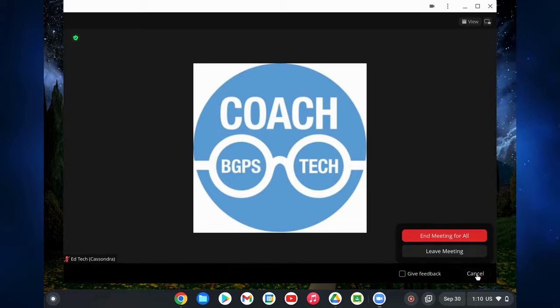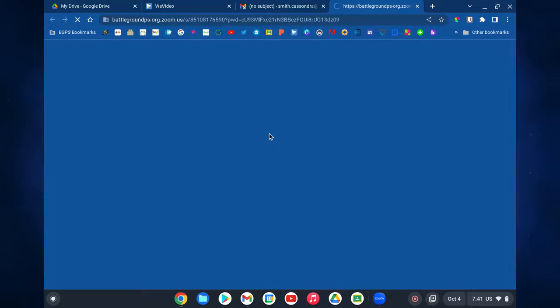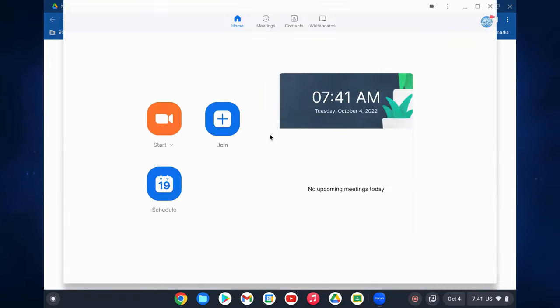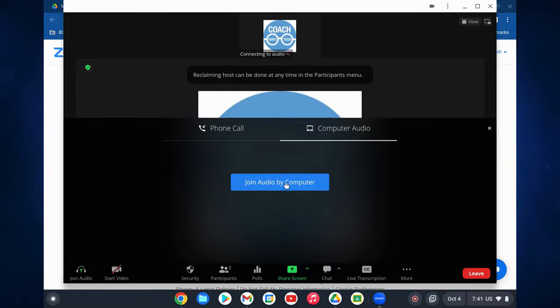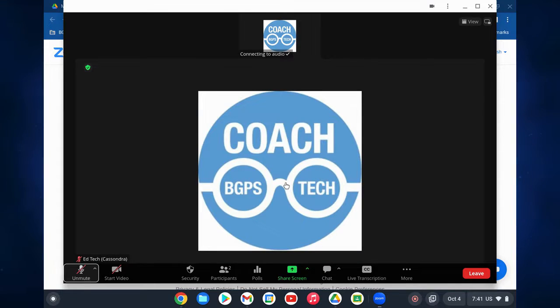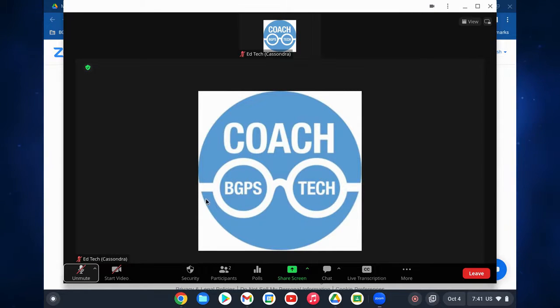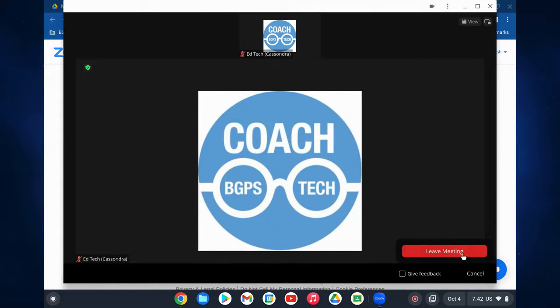That is the new Zoom PWA app and how you can navigate it, and how it aligns more with the desktop version. If you join a meeting set up for our default settings — Zoom Google sign-in access — it will automatically bring you right into the meeting, and all you have to do is click the join audio by computer button, and then you'll be in the meeting.